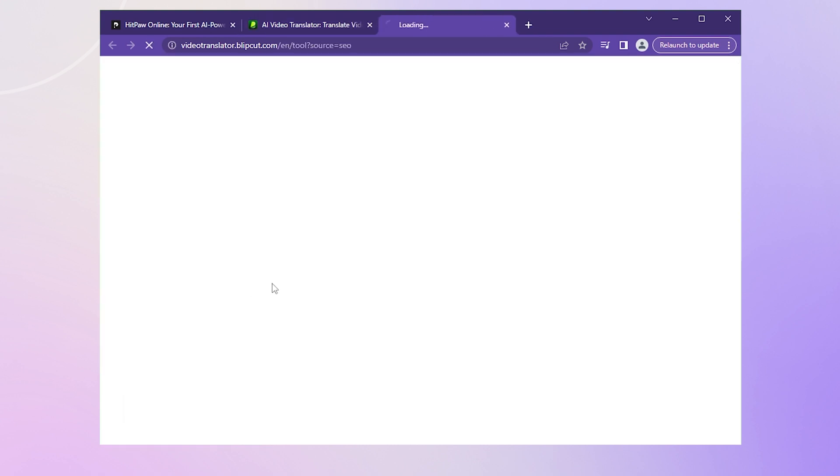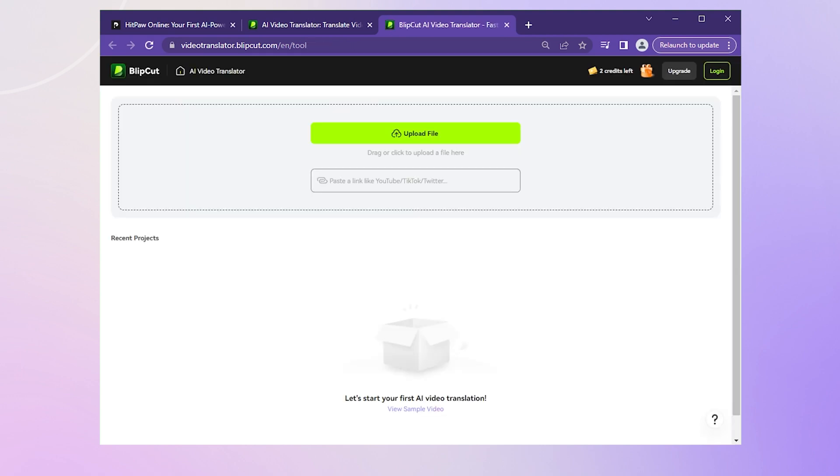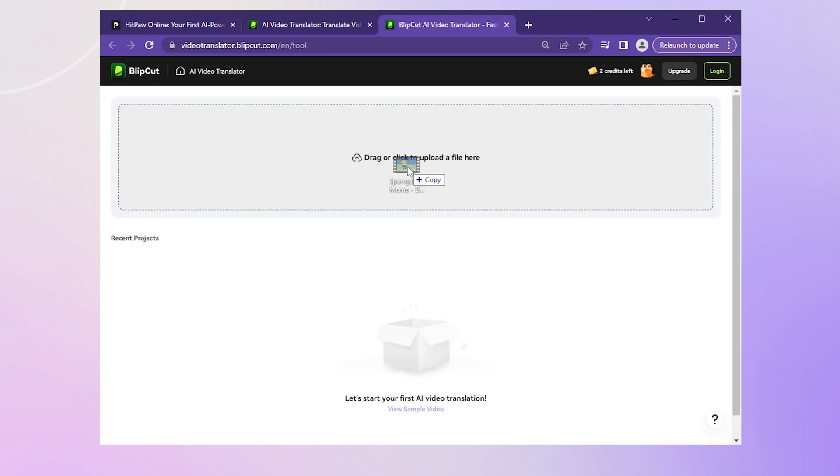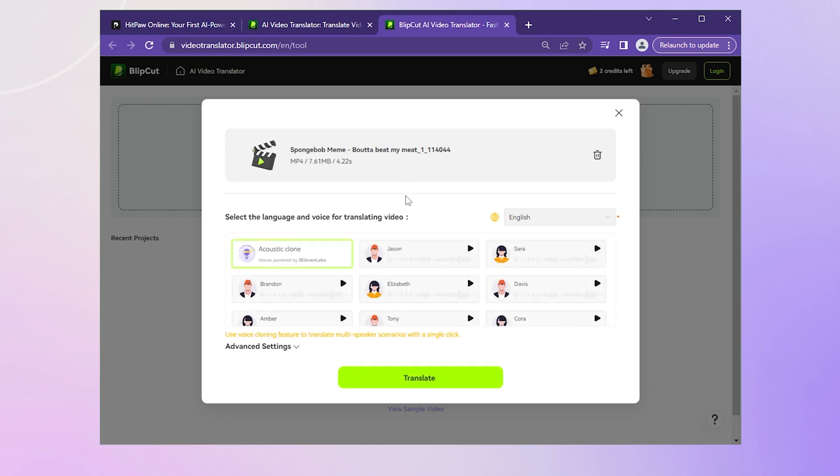Alright, now that we're in, click on this green upload or file button. In this page, either click or drag your video into the uploader. Then a pop-up box will appear and here's where we select target language and voice.